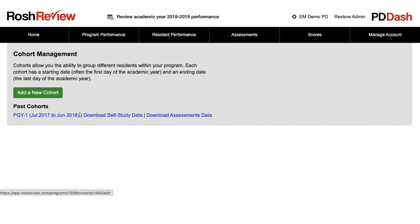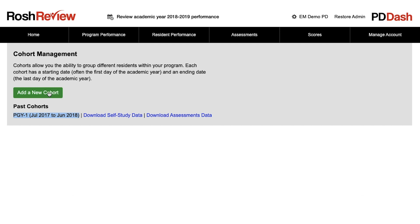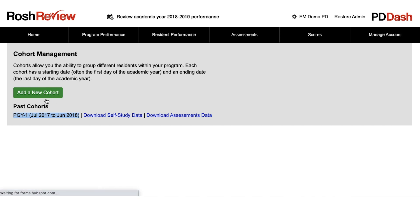You may see past cohort data if you've used this functionality in the past. However, if you're a new subscriber or using this feature for the first time, you'll get started by hitting the Add a New Cohort button.